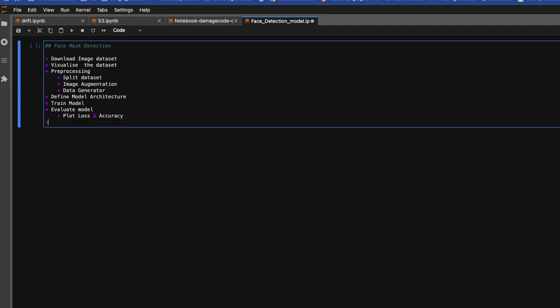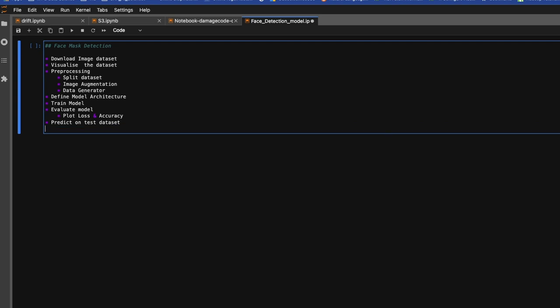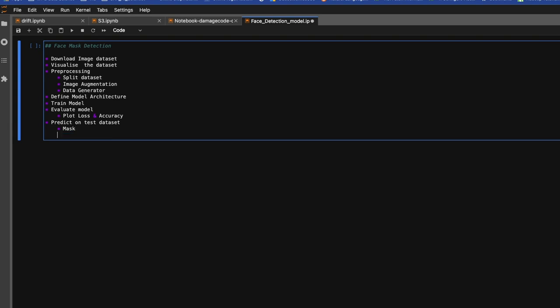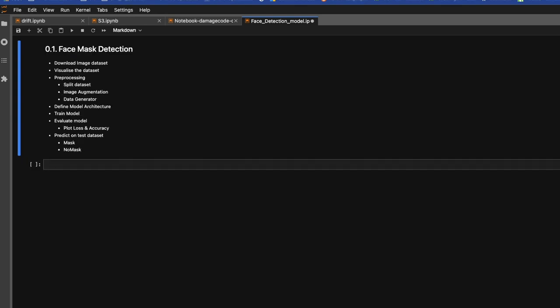Then finally predict on test dataset. And since it's a classification model, the model will predict mask and no mask.